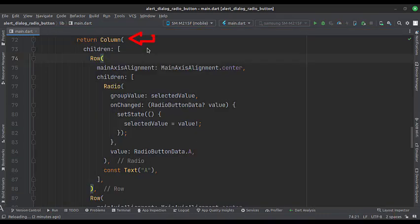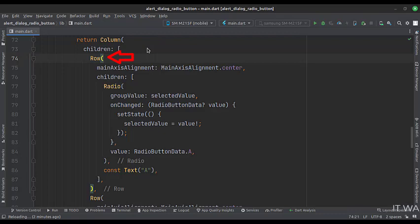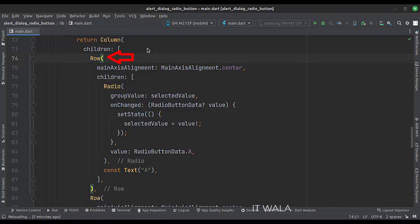In a column widget, we will create three row widgets, to design three radio buttons. Here we use the row widget. Inside that, we place a radio button and a text widget.